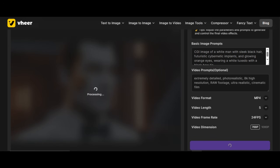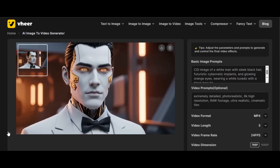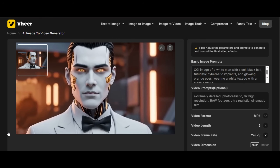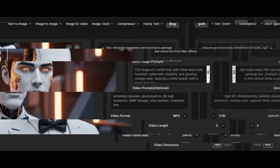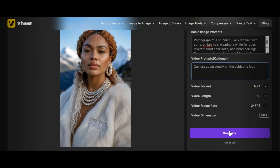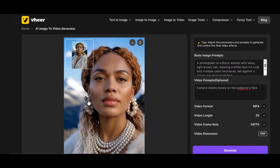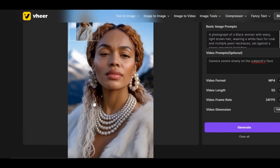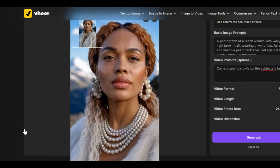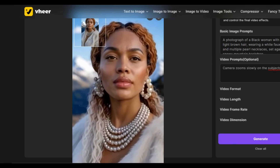After clicking Generate, the tool will generate the result — it usually takes 2 to 3 minutes. The result looks amazing. Even without stating a motion prompt, the tool is able to animate the result. Let's try another one by giving the tool a motion prompt. I upload another image and write 'camera zoom slowly on the subject's face' in the prompt box. I leave other settings at default, then click Generate. The quality is really fantastic — you can see the tool follows the prompt. It looks very realistic, more like the subject moving toward the camera rather than the camera zooming to her face.